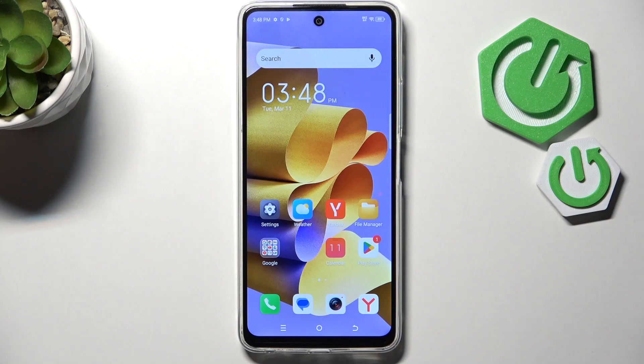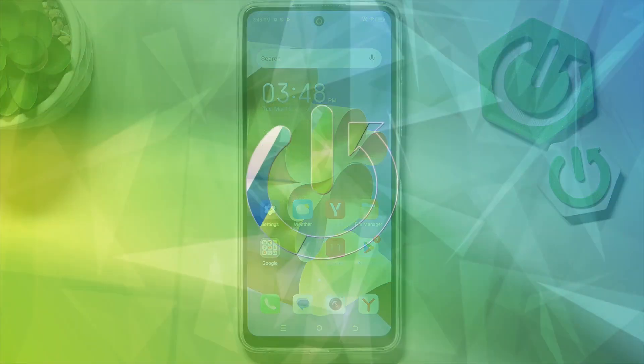Hi everyone! In front of me I've got the ITEL S25, and let me share with you how to change the system language on this device.